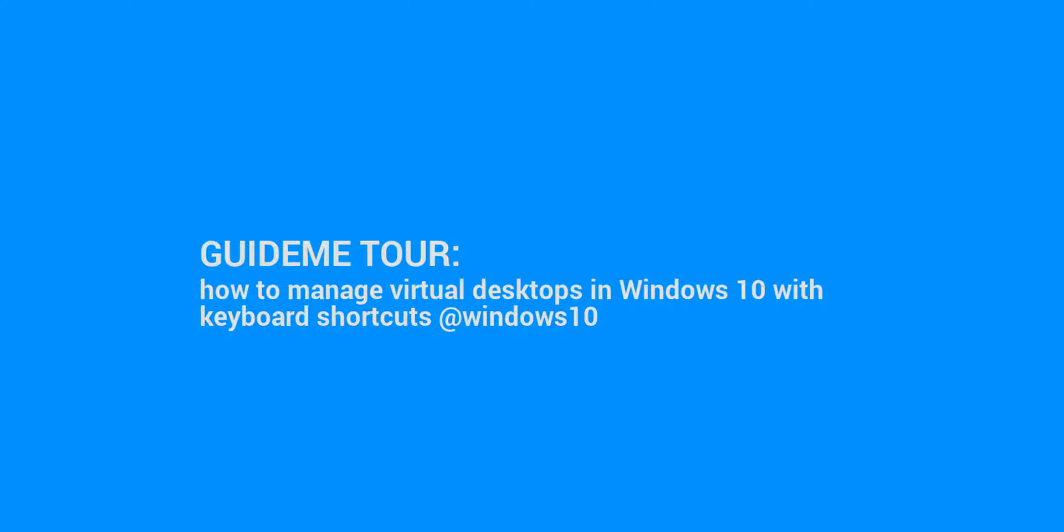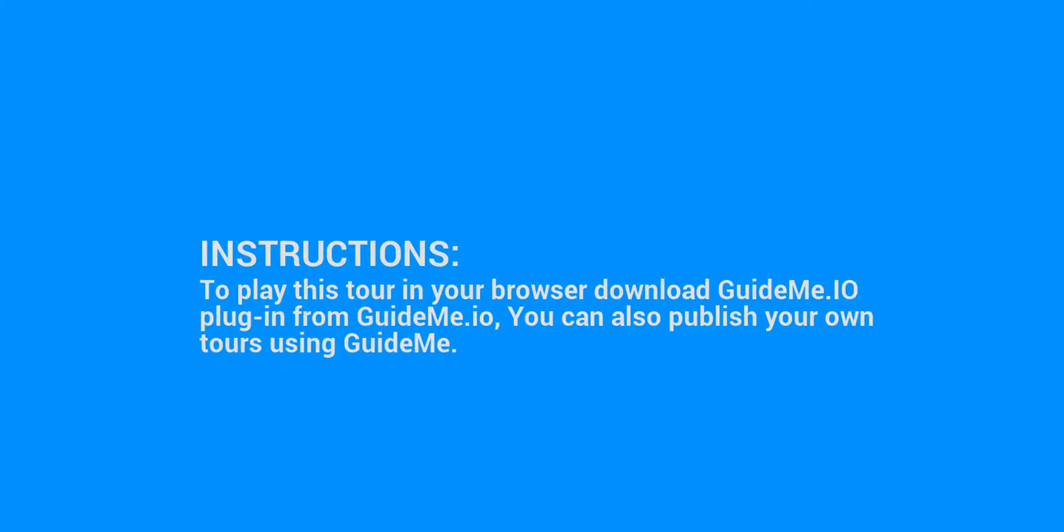Welcome to GuideMe.io, let's learn how to manage virtual desktops in Windows 10 with keyboard shortcuts. To play this tour in your browser, download the GuideMe.io plugin from GuideMe.io. You can also publish your own tours using GuideMe.